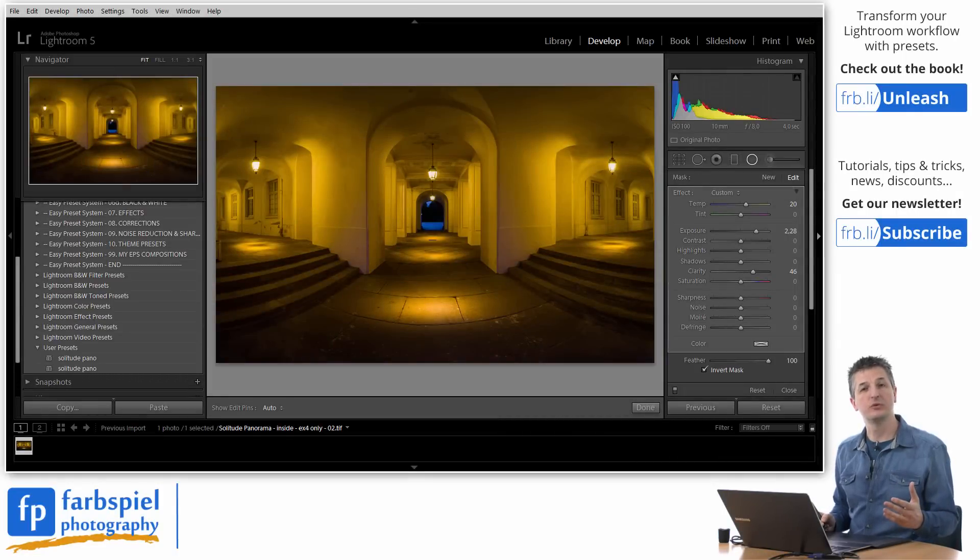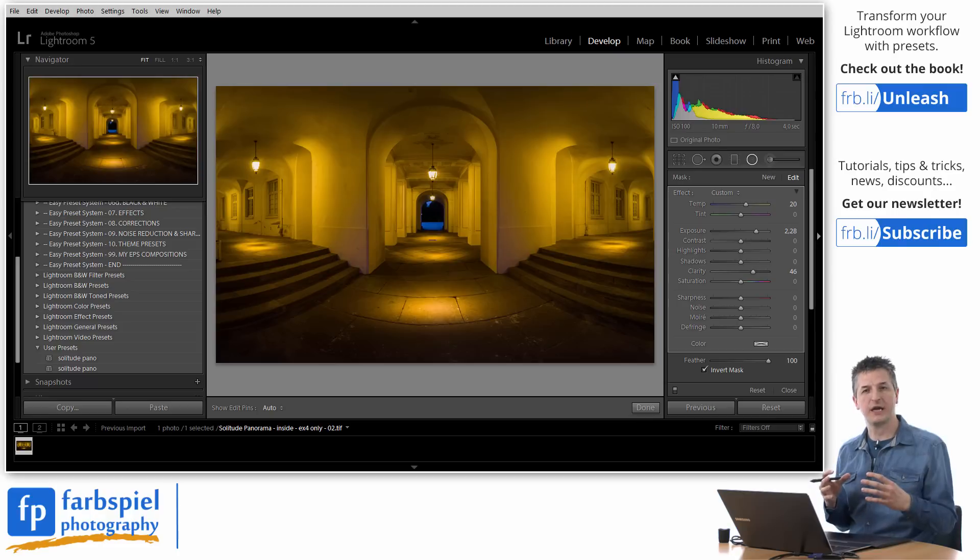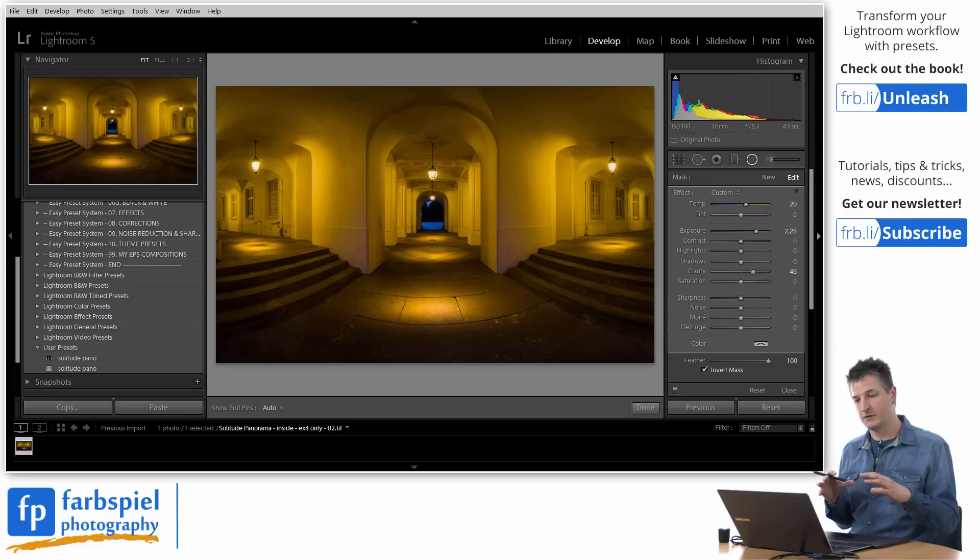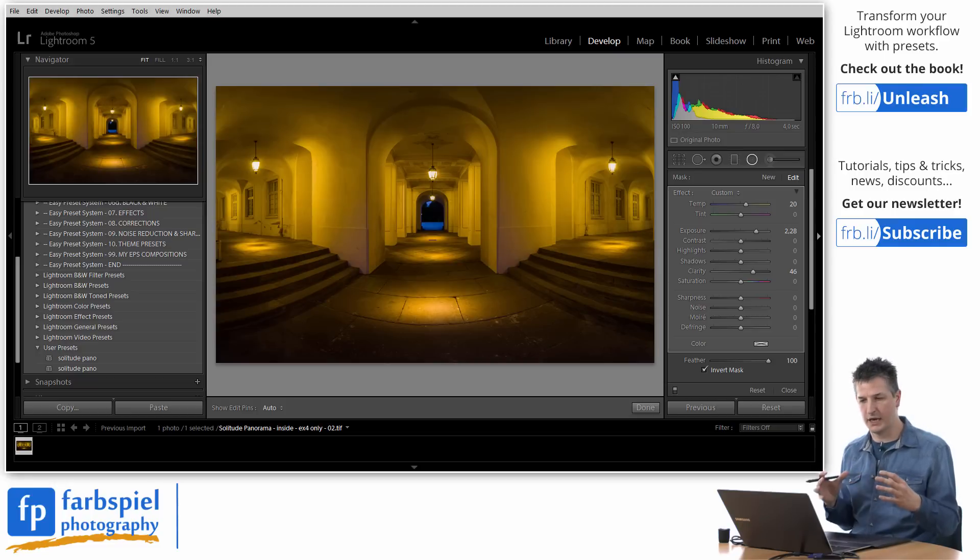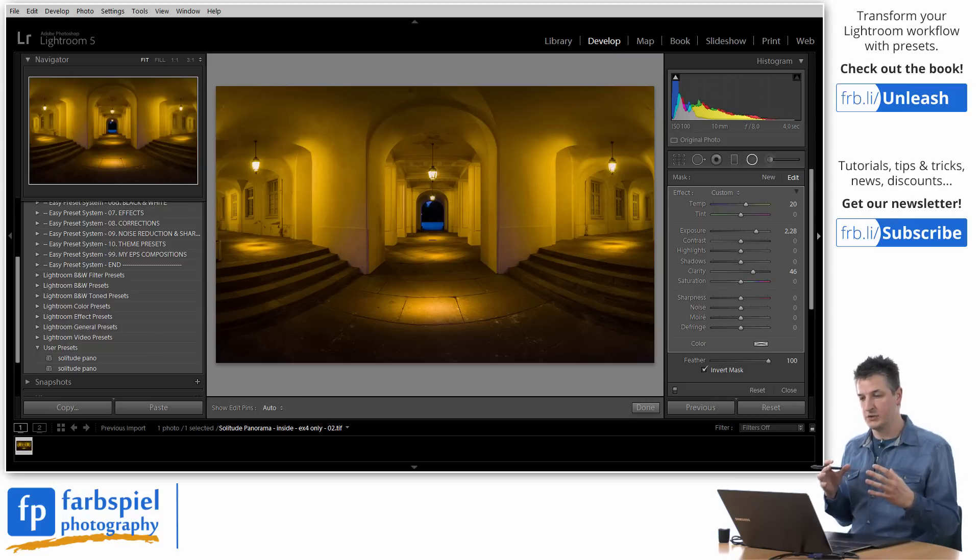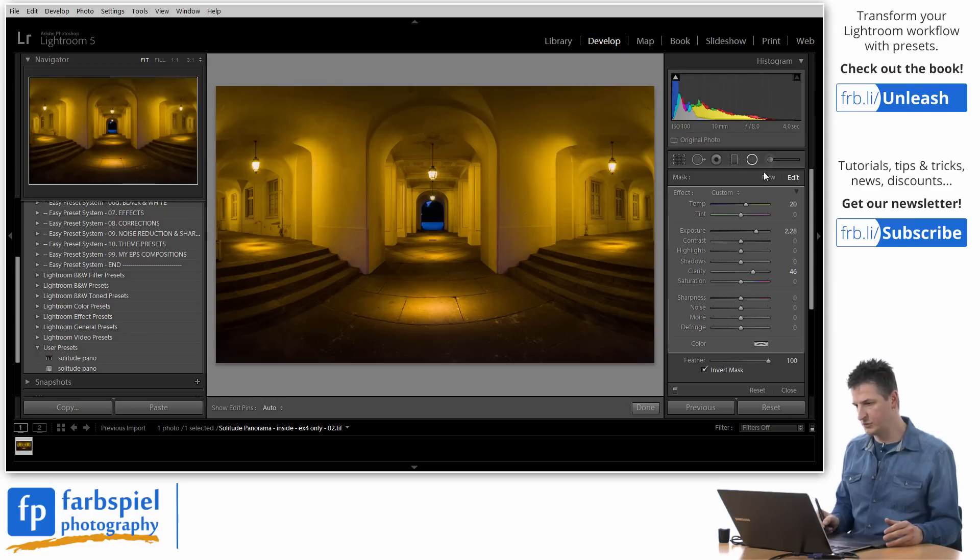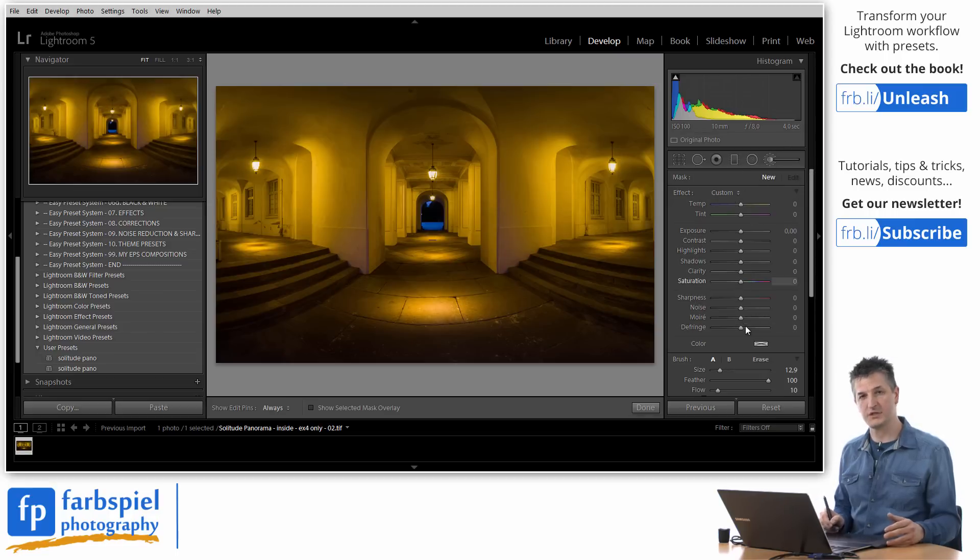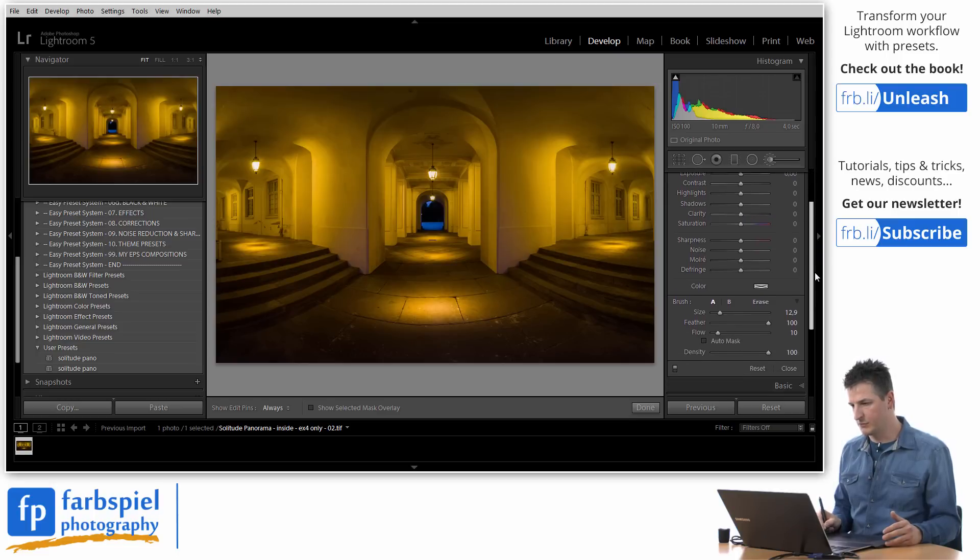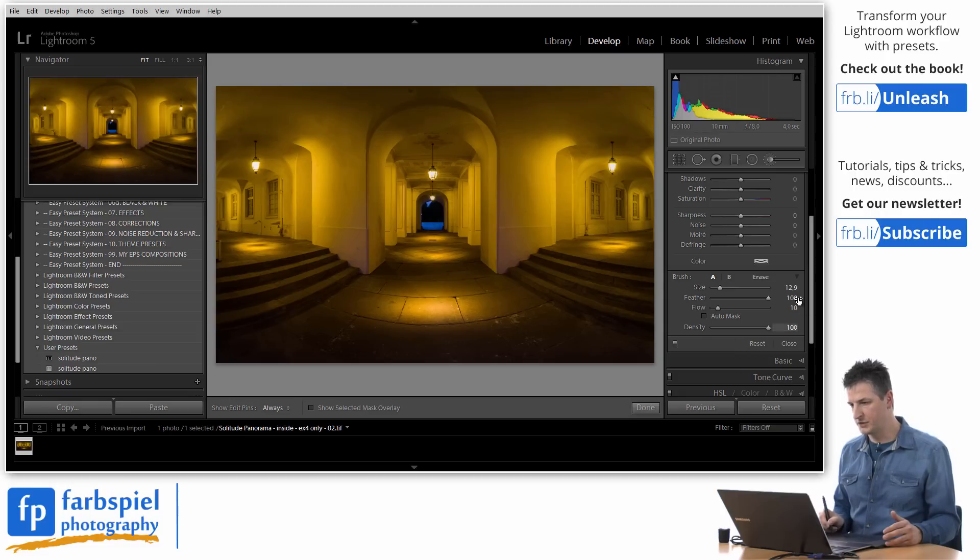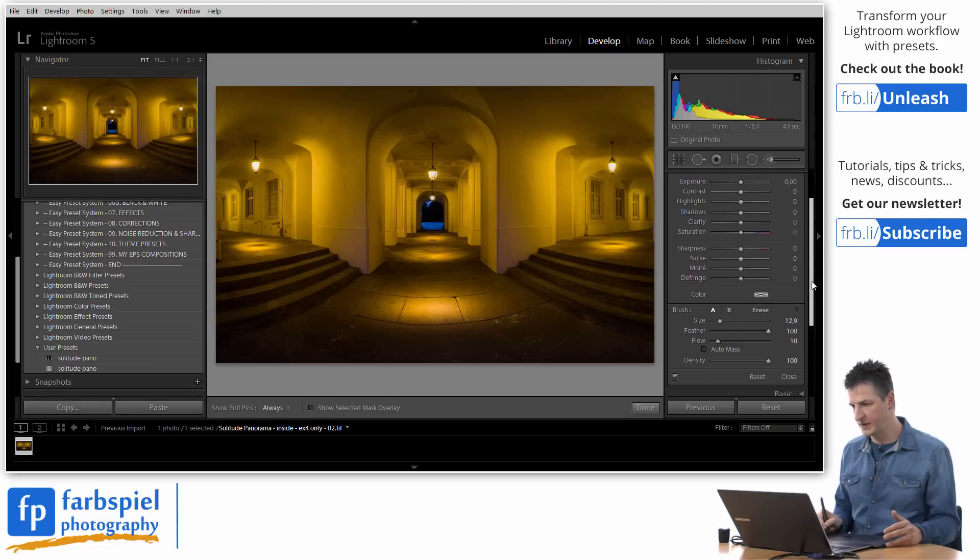Now the second thing that I'm going to do is use the adjustment brush in order to enhance the lighting effects on the walls and also on the floor. And the adjustment brush has the big advantage that it is not restricted to any shape like a circle or a rectangular or a gradient of some sort. You can just freely brush in your image to apply some adjustments. And to do this I'm going to click on the adjustment brush tool. Again I'm going to get the same settings panel as before.